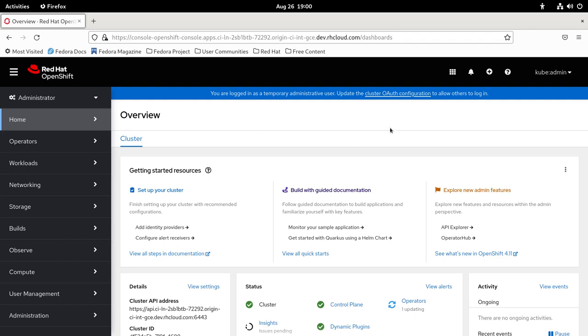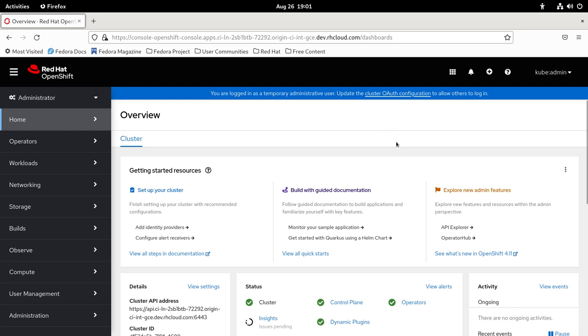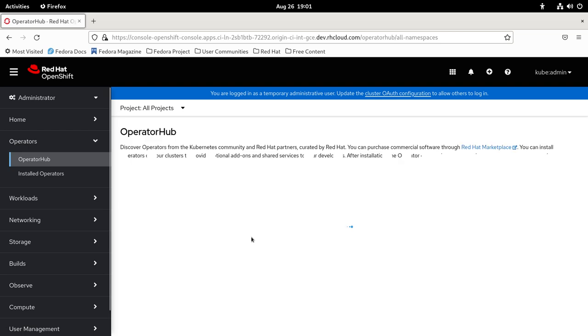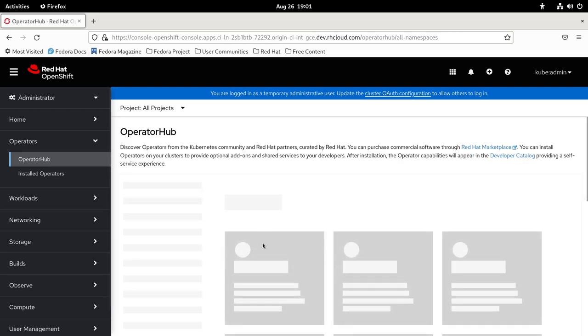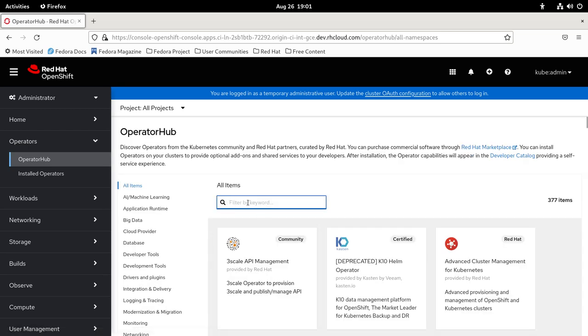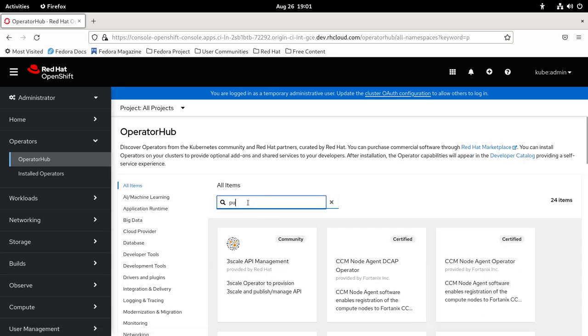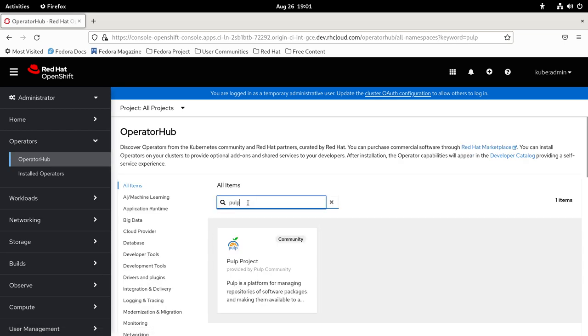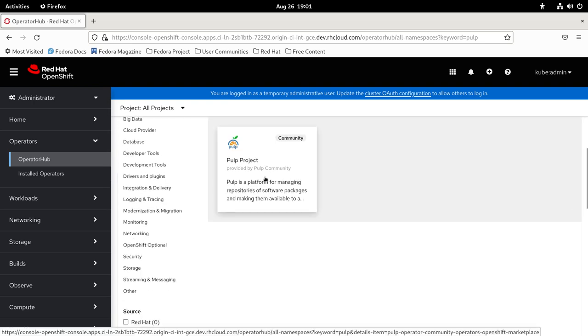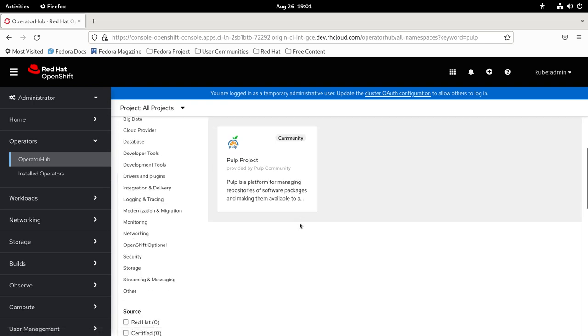Hello everyone, today I'm going to demonstrate how to get the Golang version of Pulp operator running on OpenShift. If you go to Operators, Operator Hub, and type in Pulp, you can see there's already a catalog entry there, but this one is the Ansible version because we haven't added the Golang one to the OpenShift catalog yet.